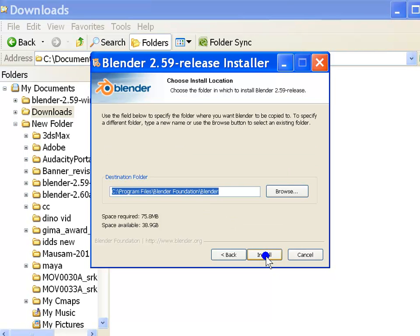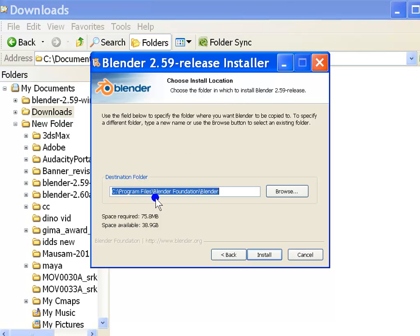So, here you have the option to choose install location for blender. By default, the program files folder is selected which is a good location to install blender. So go ahead and hit the install button.